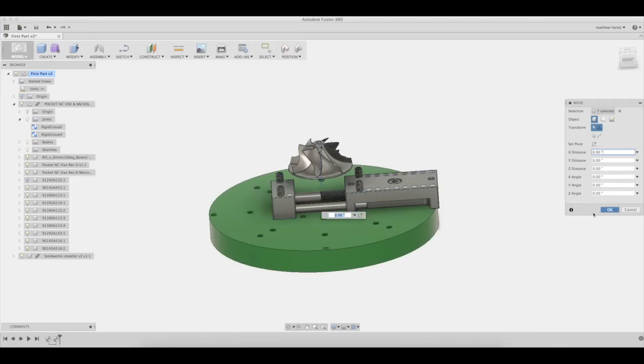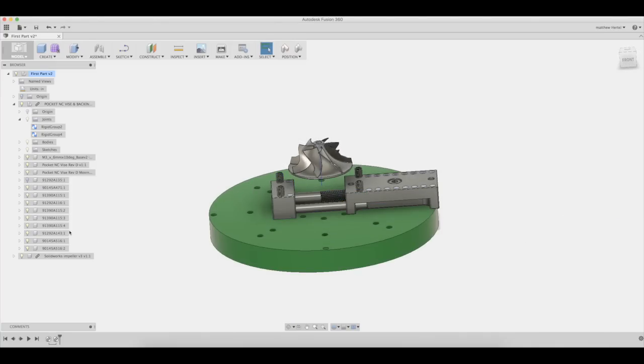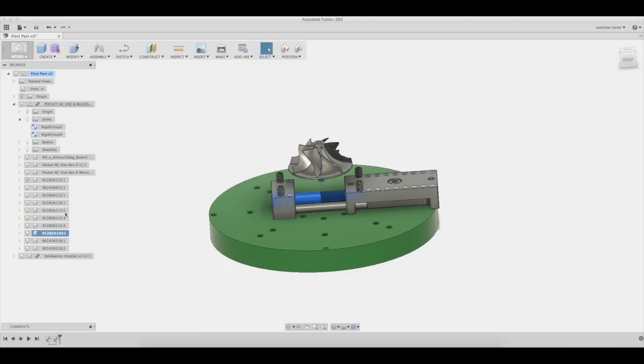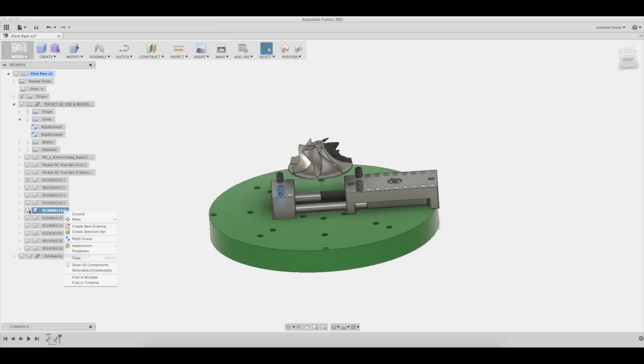We need to move the soft jaw about 0.9 inches. We can hide one of the M4 gripper jaws in order to more accurately measure between the center of the turbine and the soft jaw. To hide the component, select the light bulb next to the component.